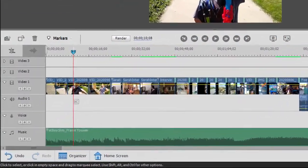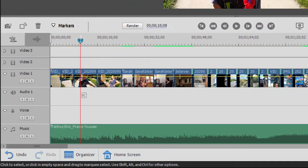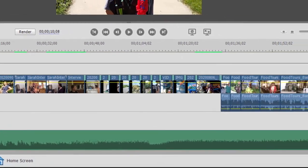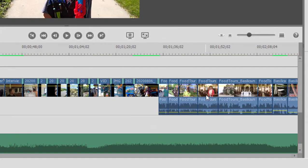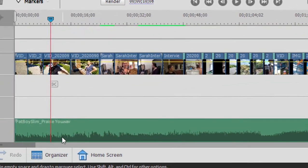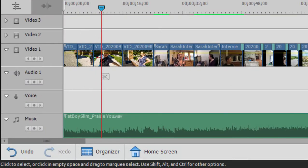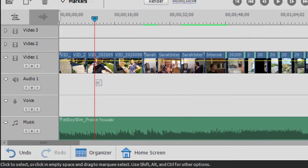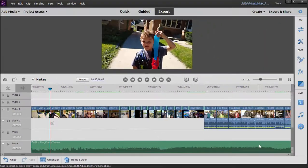And here we are in a project in Adobe Premiere Elements. It's a pretty elaborate project with a number of video clips. Some of those video clips have audio.